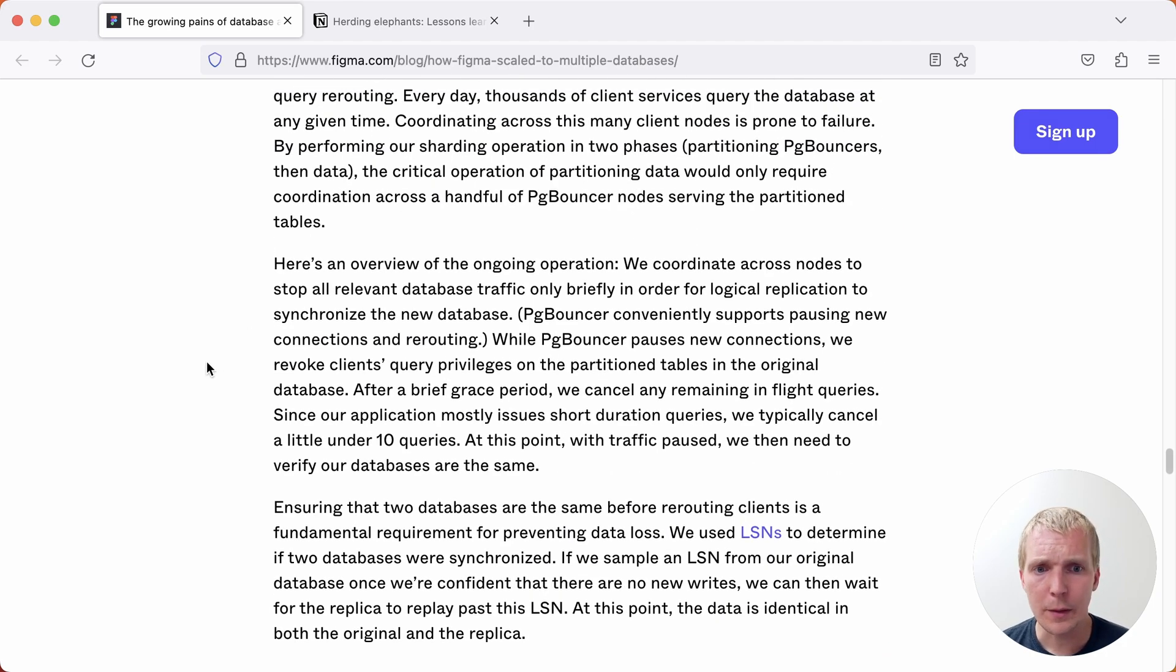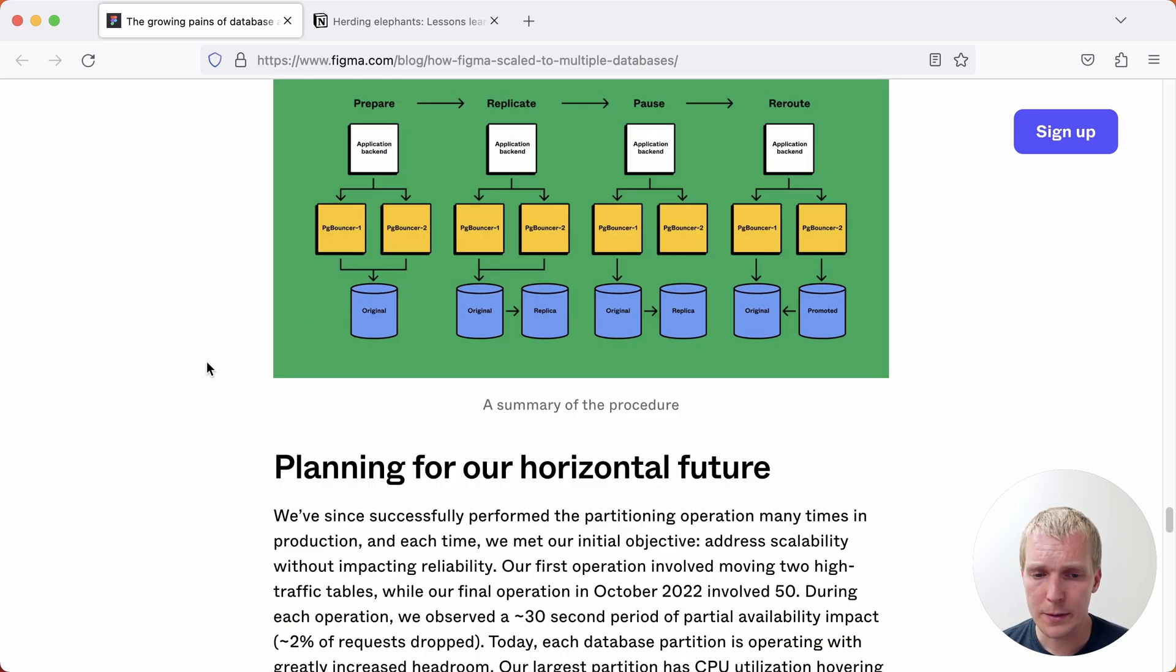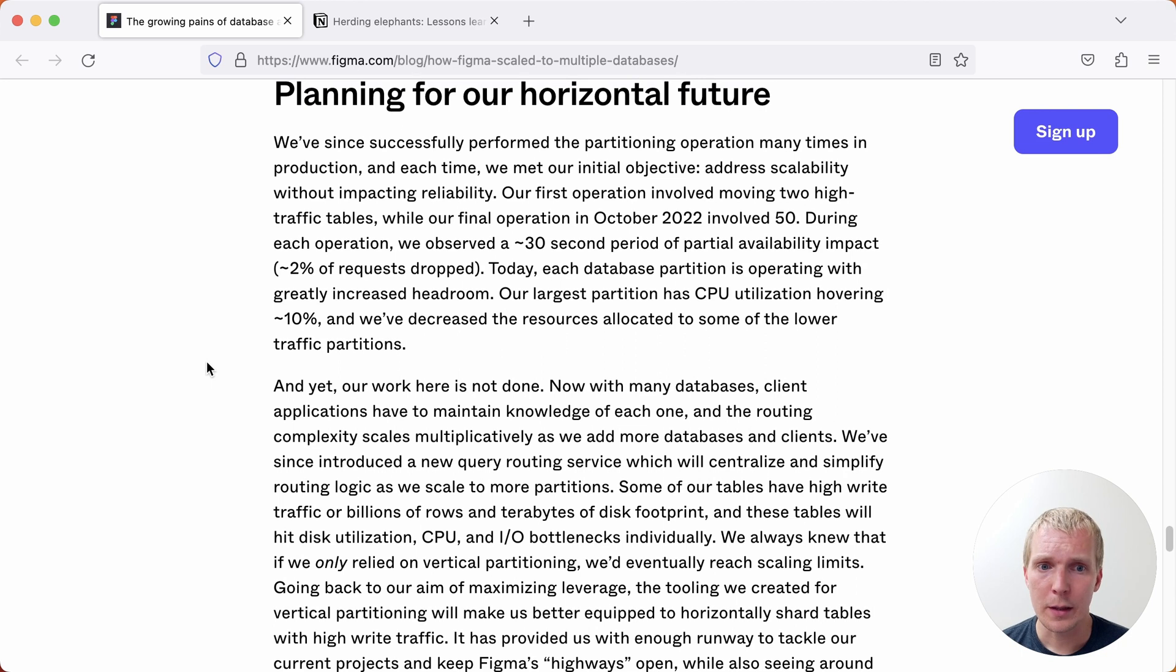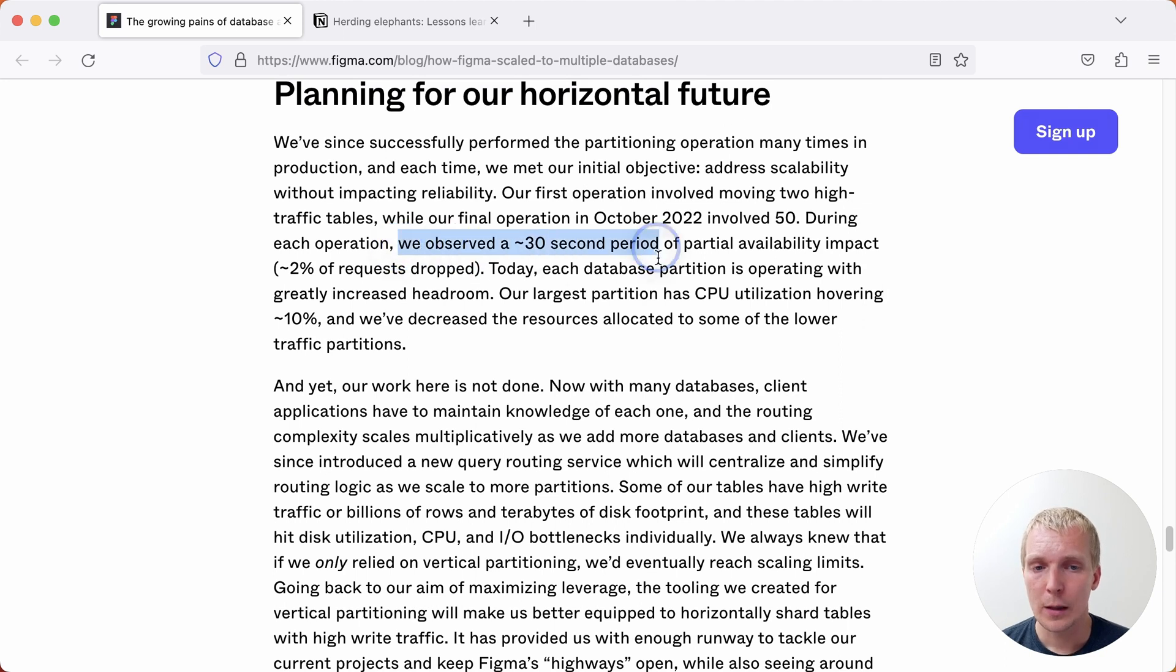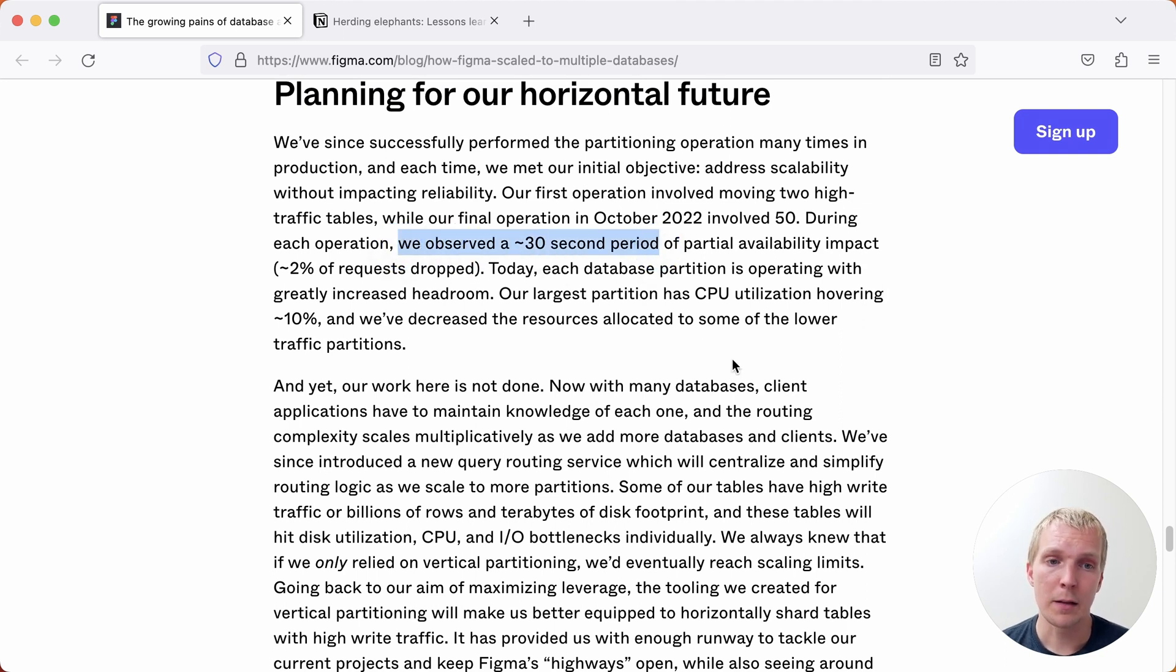Ultimately, and I think this is very impressive, they ended up being able to move most of these high traffic tables and split things up. And usually when they did these moves, they only saw a 30 second downtime on their availability on these tables that they were moving.